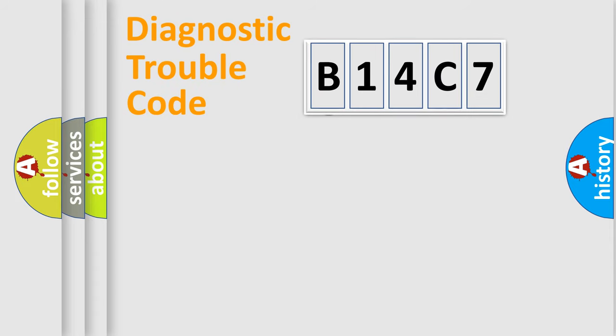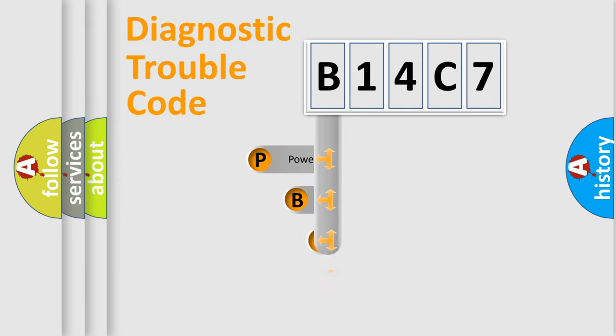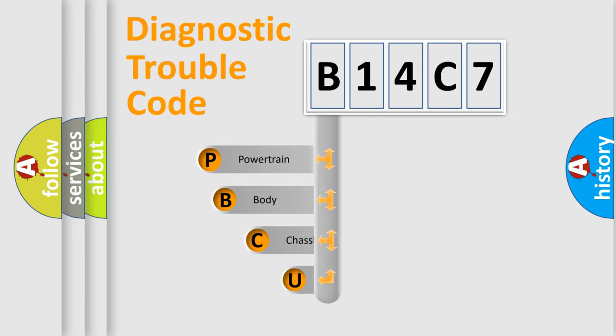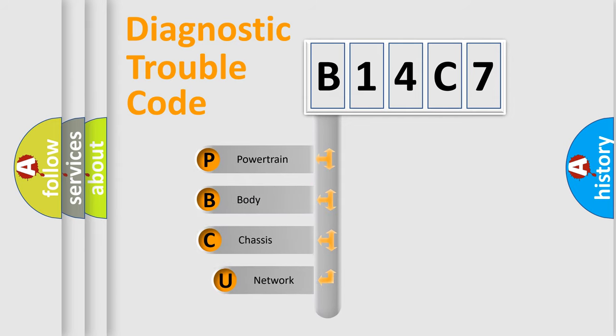First, let's look at the history of diagnostic fault code composition according to the OBD2 protocol.